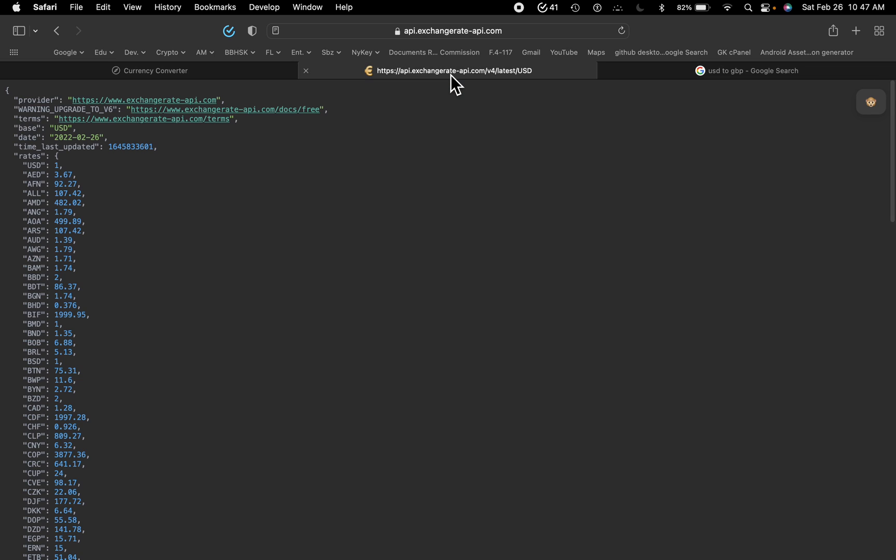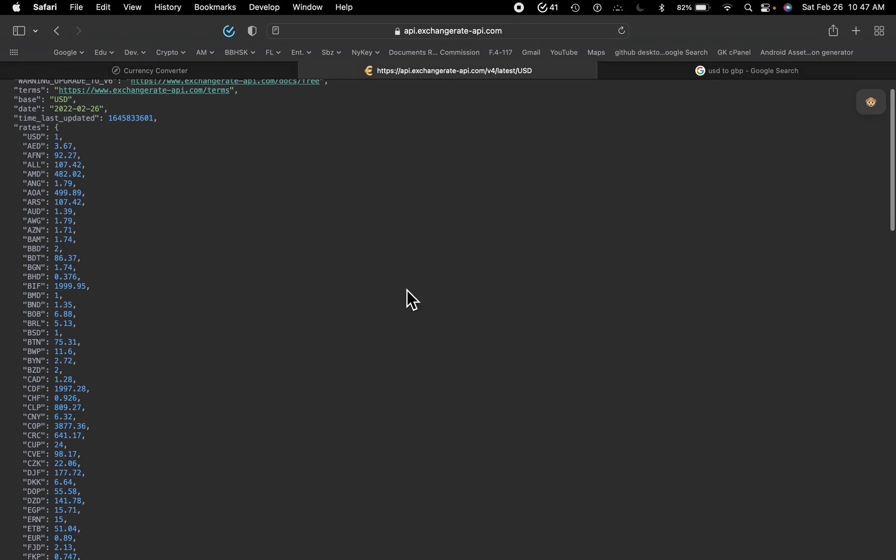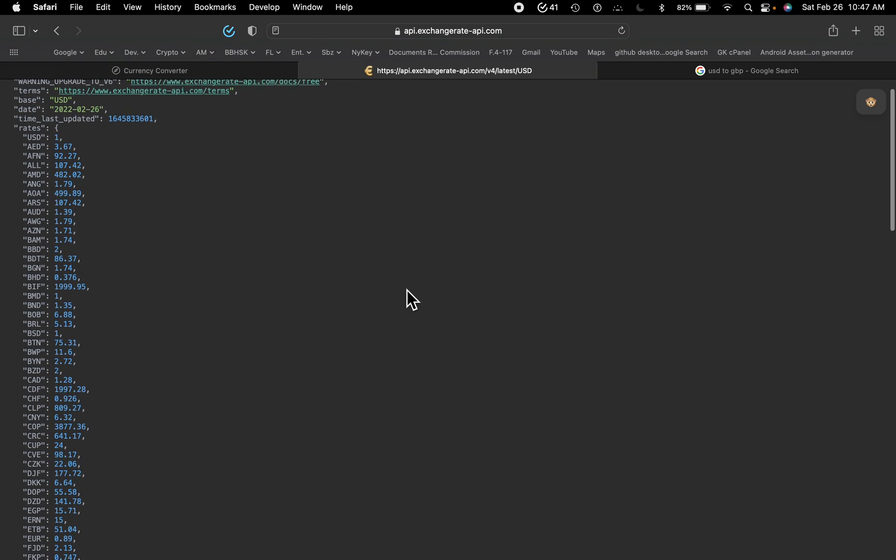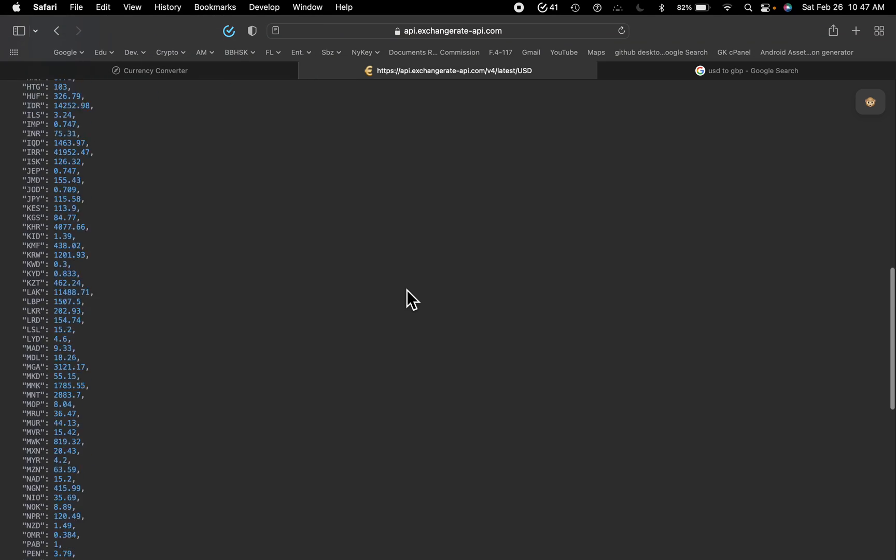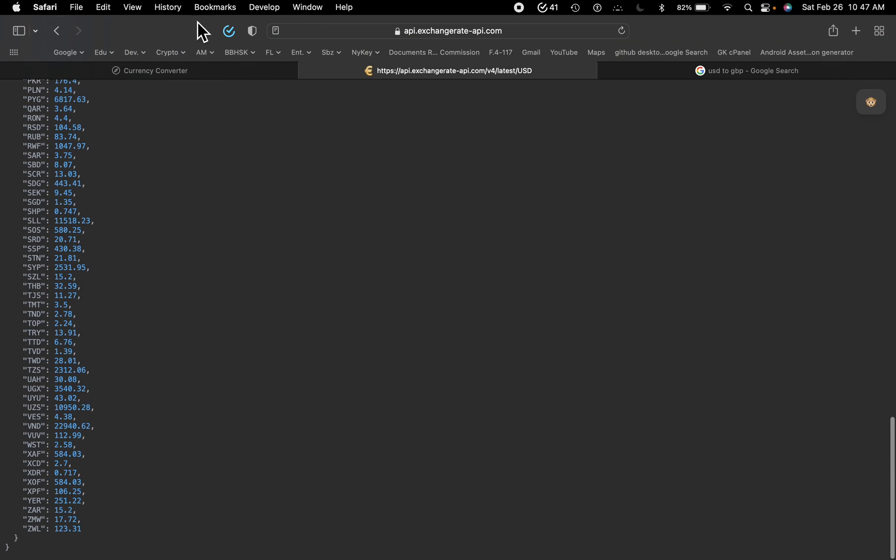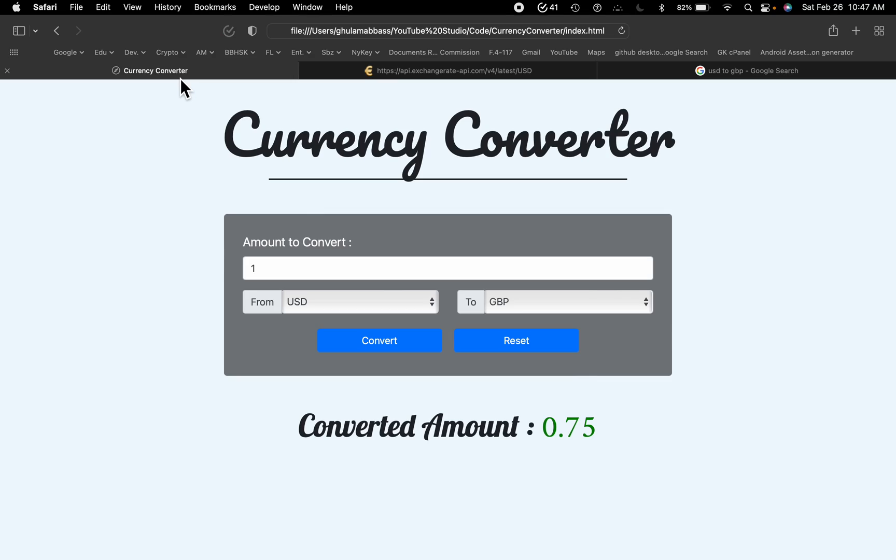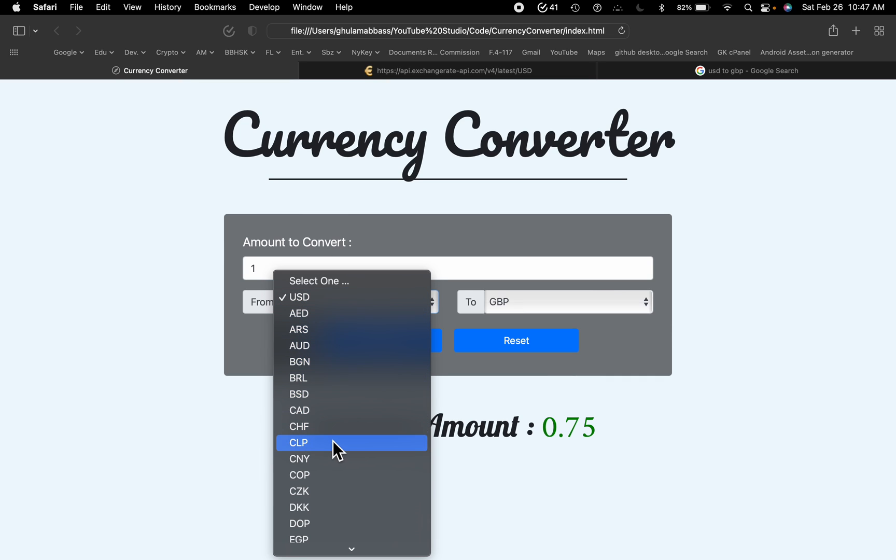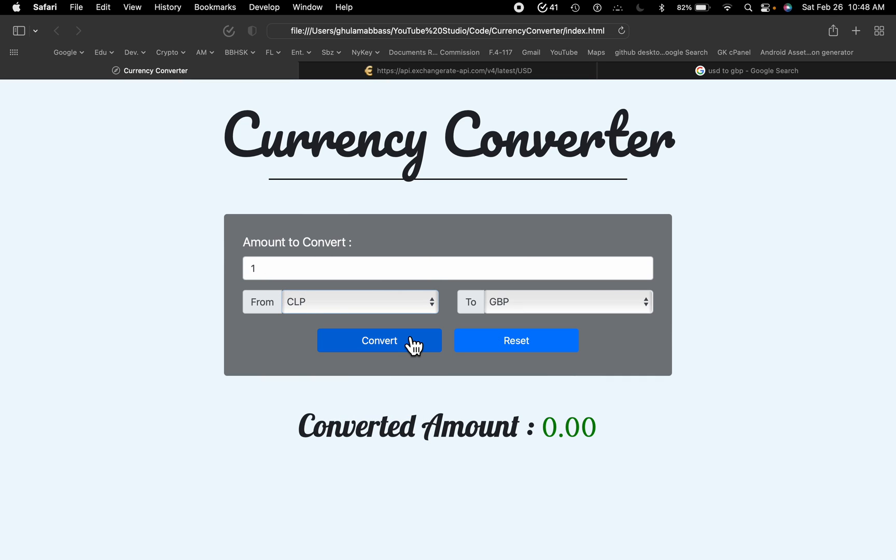So the API which I am using is a free API which gets all the currency rates. I can just change the currencies and then convert it to any other currency. Let's say 100,000, convert. Okay.